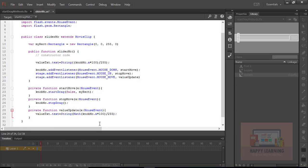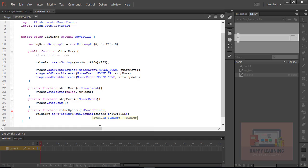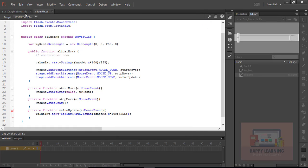Let's save the file and round the number — it was showing decimals between 0 to 100. Let's apply the 'Math.round()' method from the Math class. Save the file and test it — now we see only round numbers between 0 to 100, no decimals.